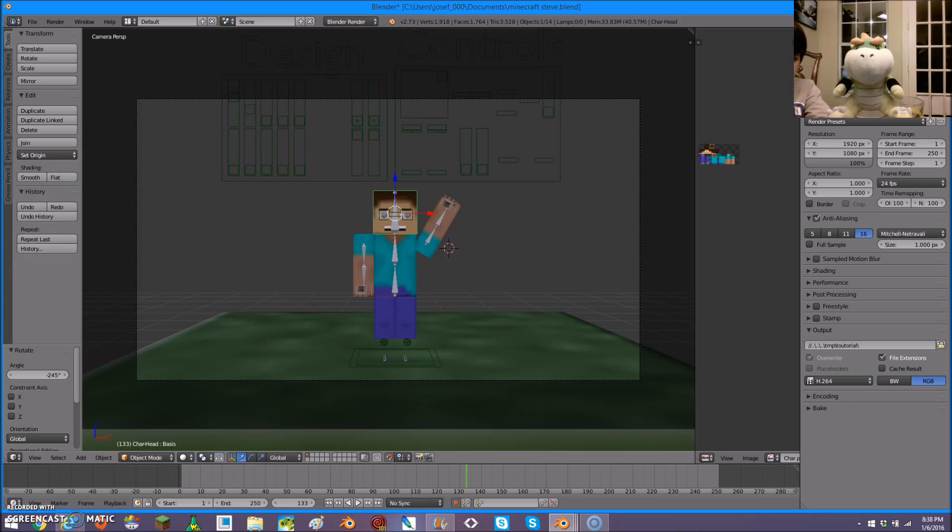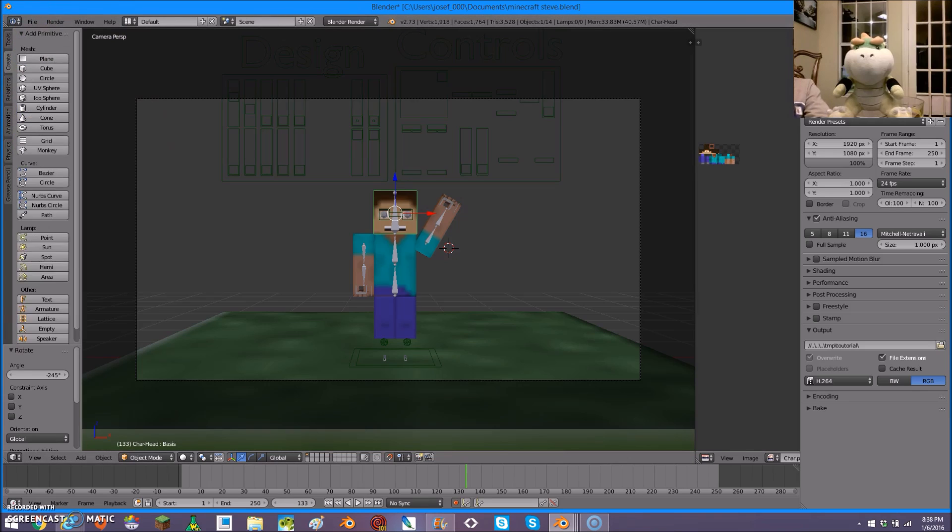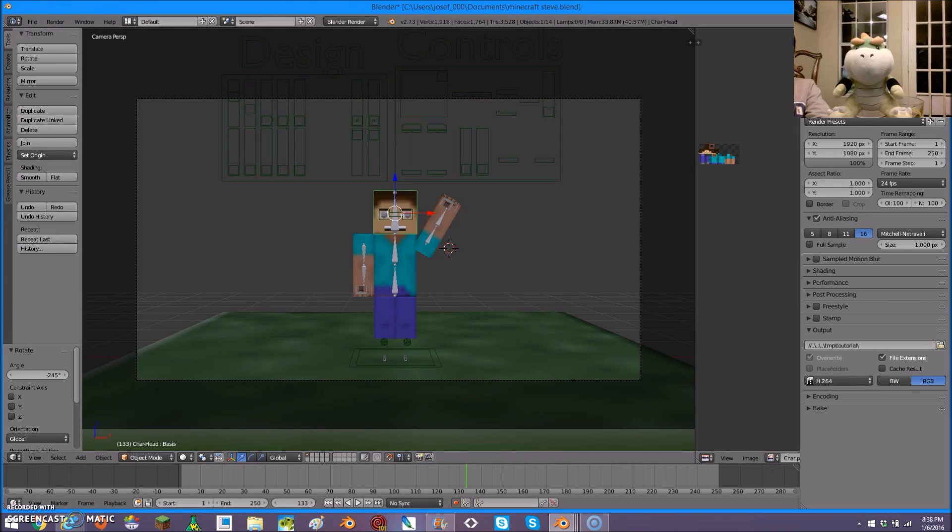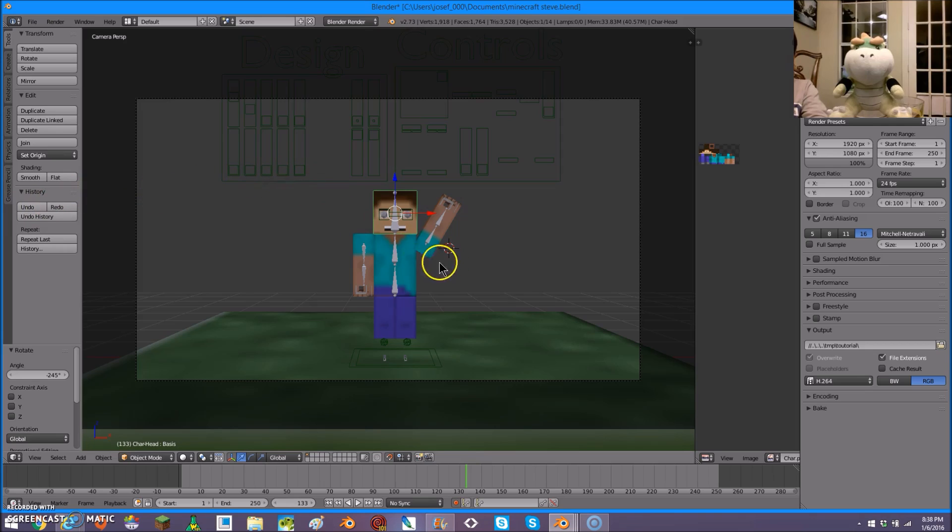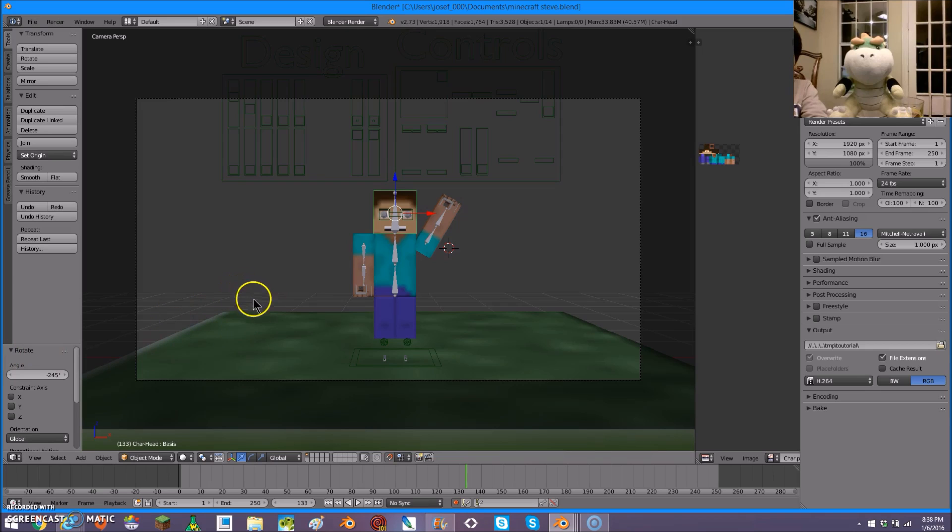You can also add animals with the minecraft underscore mobs dot rig, which I also will add in the description, but the animals, those are basically moved around the same way you move around the Steve. So, yeah. Enjoy making your first animation!